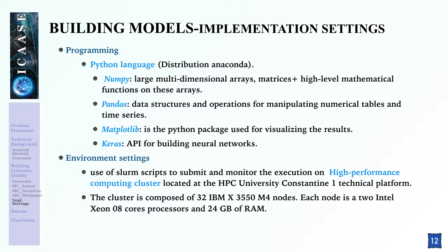We have used the SLURM script to submit and monitor the execution on a cluster. Thanks to the HPC cluster administrators for offering access. The cluster is located at the technical platform of Constantine University and is composed of 32 IBM 3550 M4 nodes, each with 2 Intel Xeon processors and 24 GB of RAM.